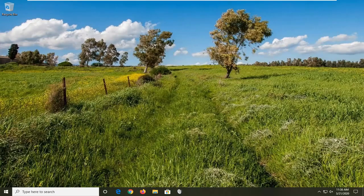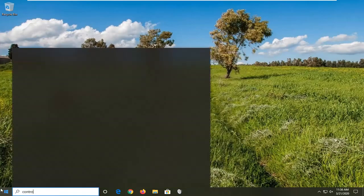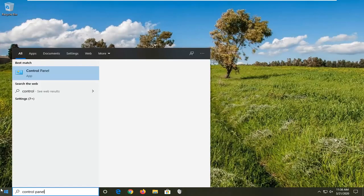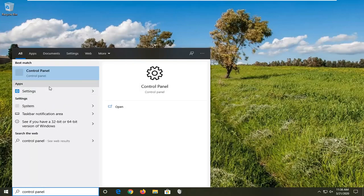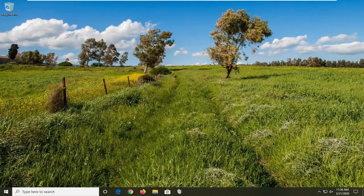So we're going to go ahead and select the Start menu and type in Control Panel. You'll see Control Panel listed as the best match. Go ahead and just left click on that.